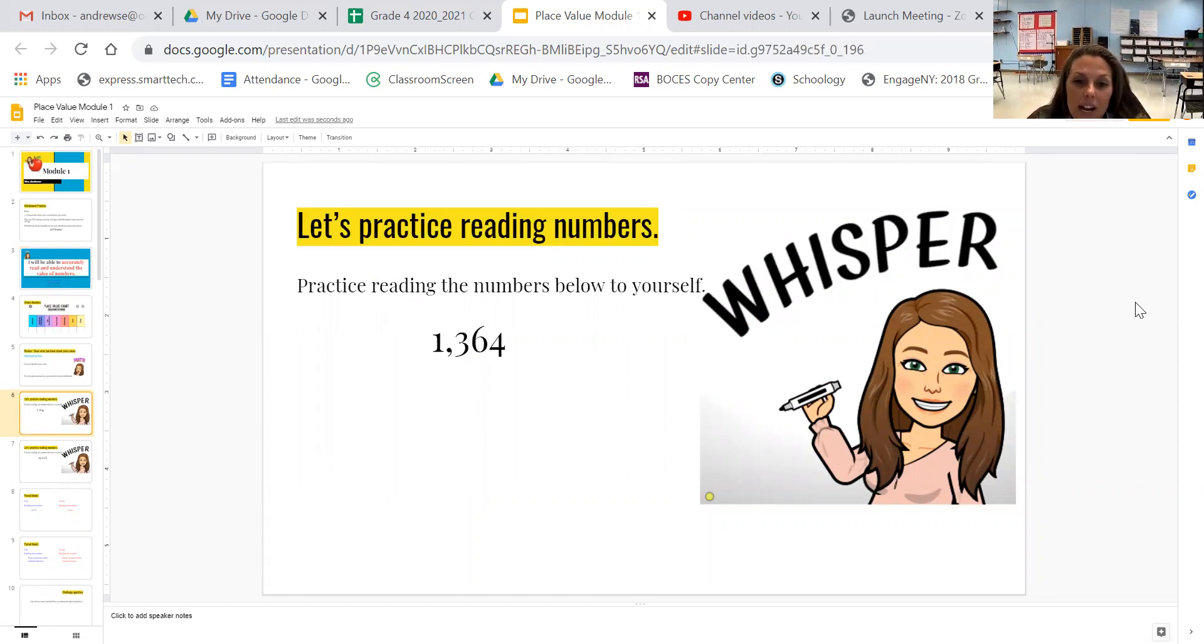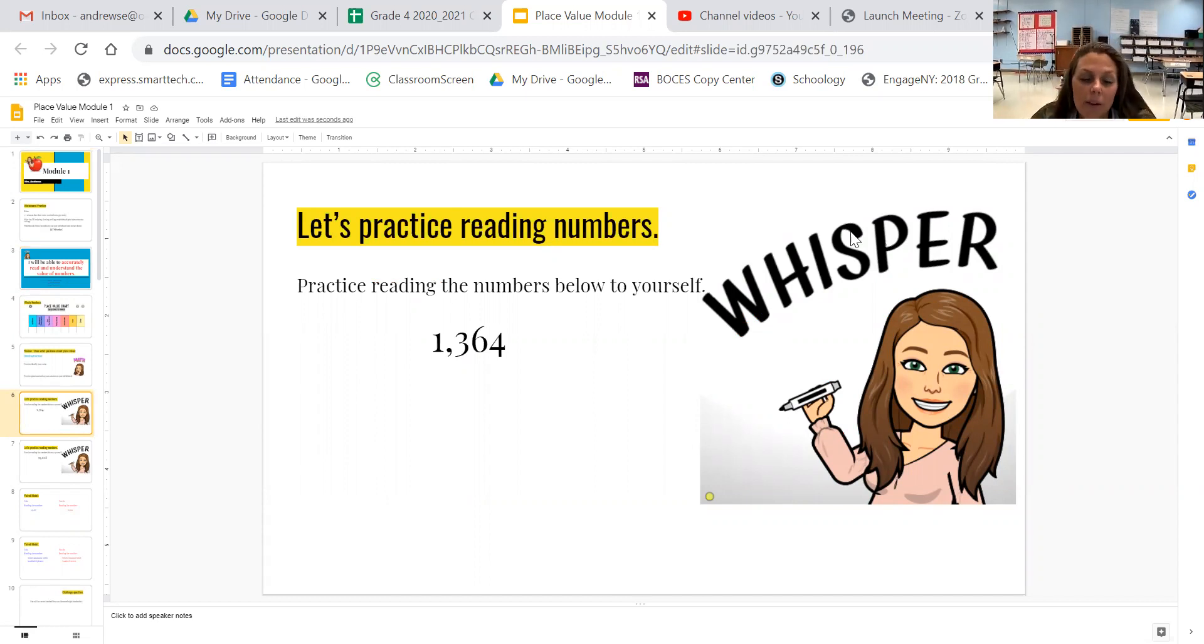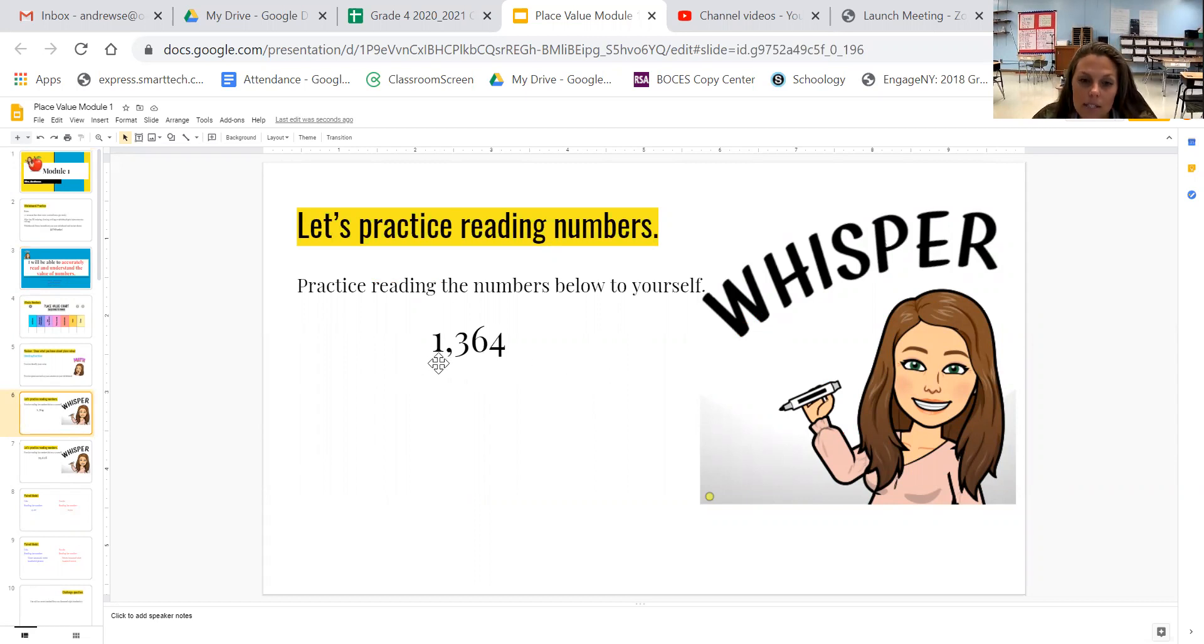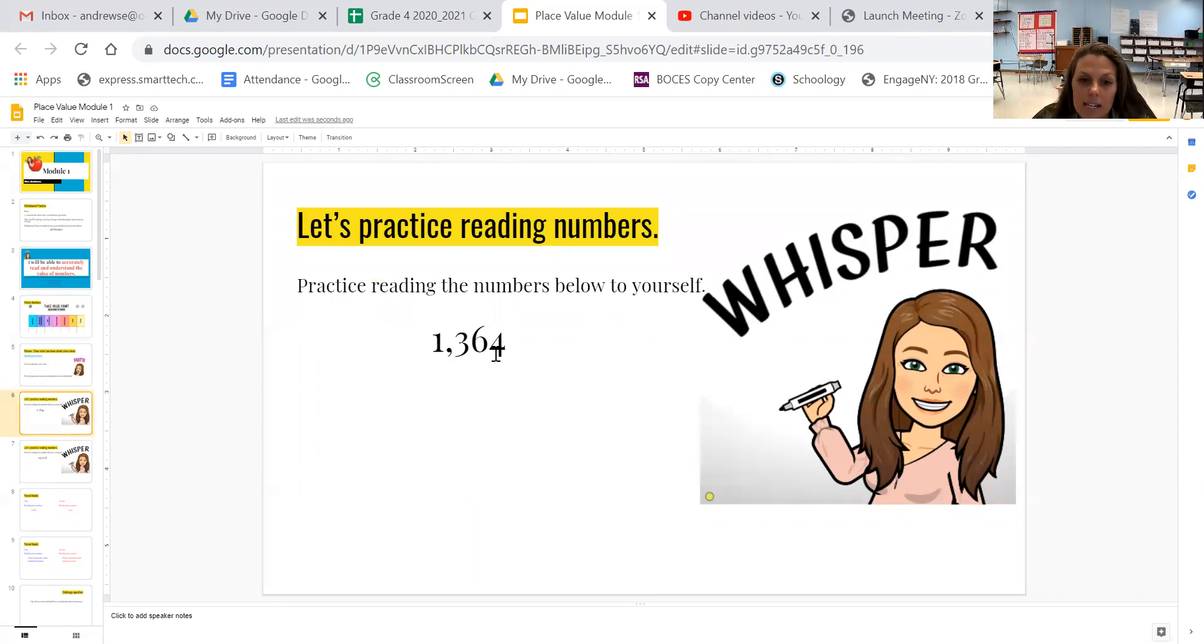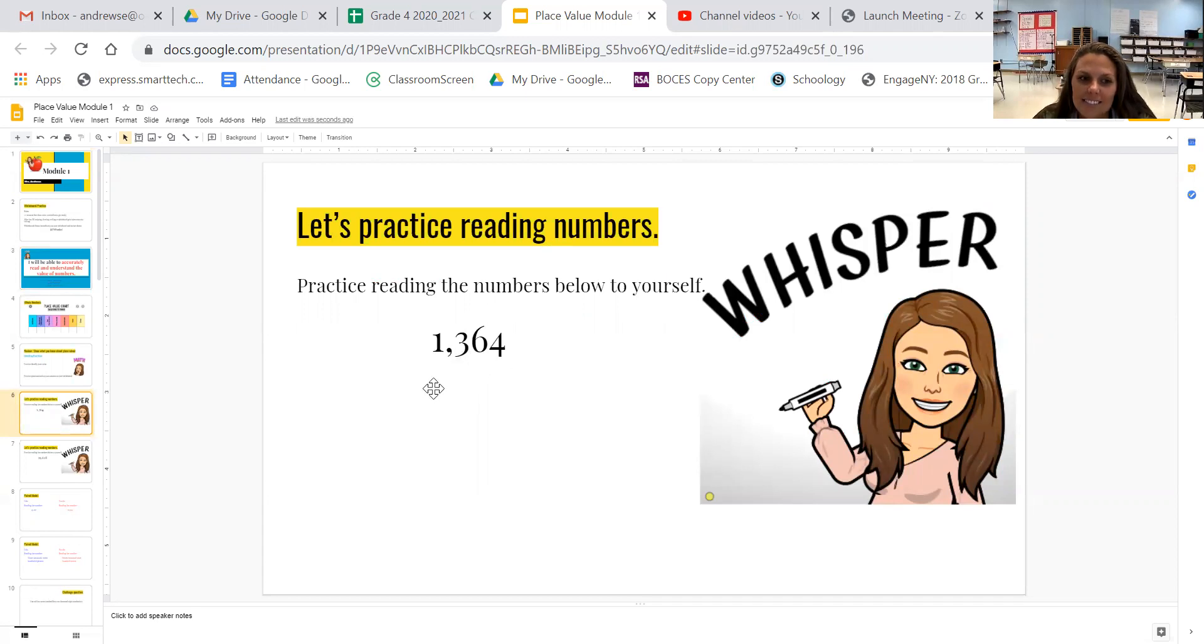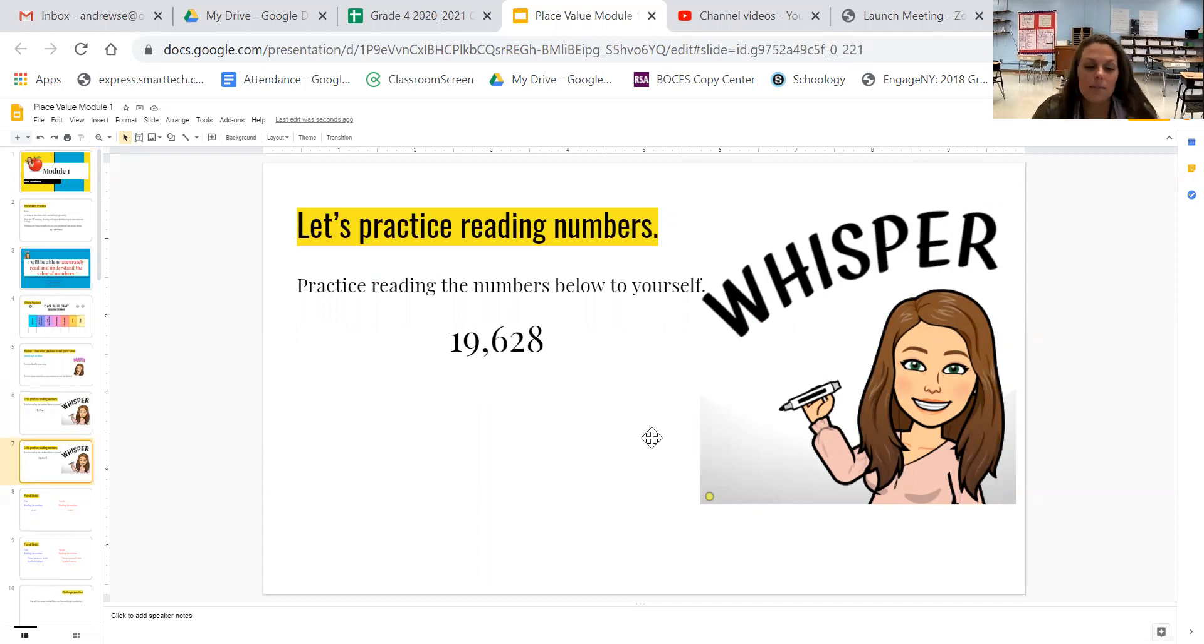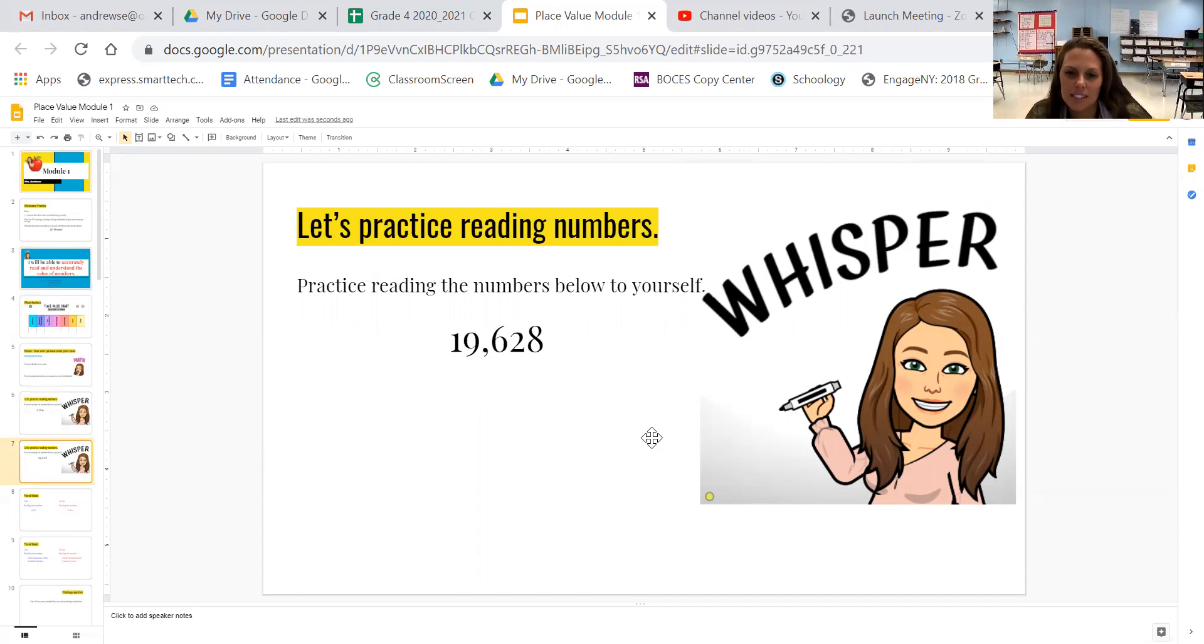The number is 1,364. I read a number looking at the biggest place value first and then I go from left to right. So I have a one in the thousands place. 1,364. You try. Good. Let's try another one. You try this one first and then I will say what it is. So whisper it to yourself.